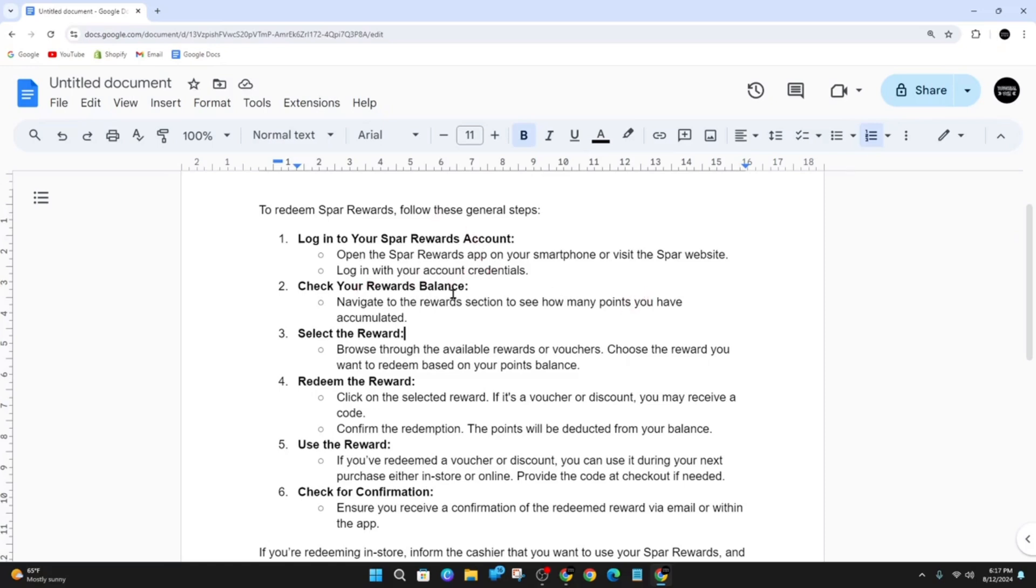From there, navigate to the rewards section to see how many points you have accumulated. And then you want to select the rewards, so browse through the available rewards or vouchers. Choose the reward you'd want to redeem based on your point balance.